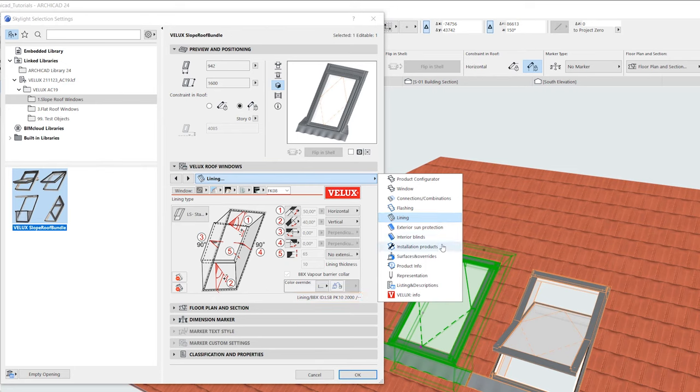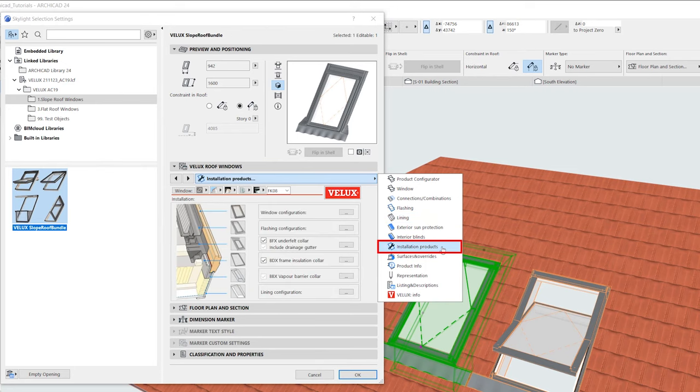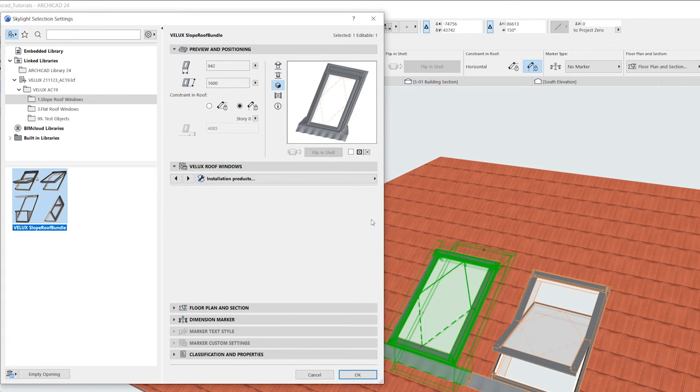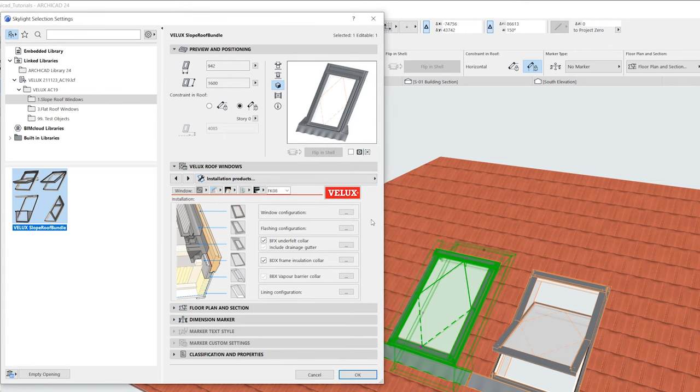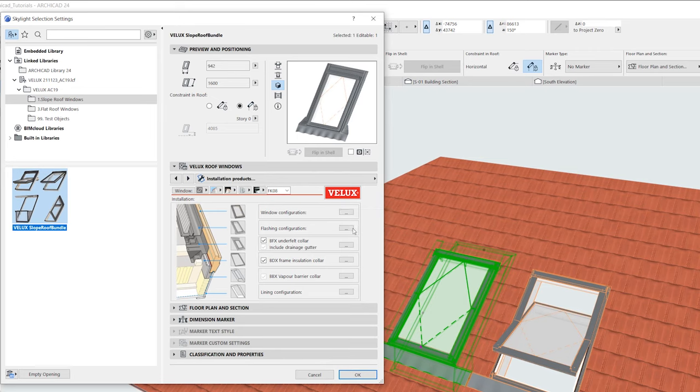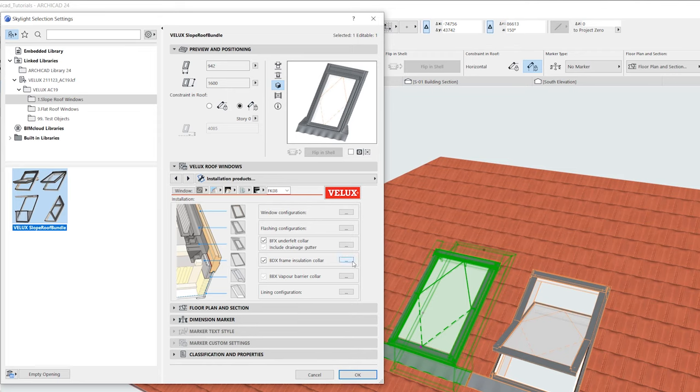We will end this video by looking at the installation products. This tab gives an overview of the different components that make up our window. We can navigate to the different configurations by clicking the shortcuts marked with three dots.